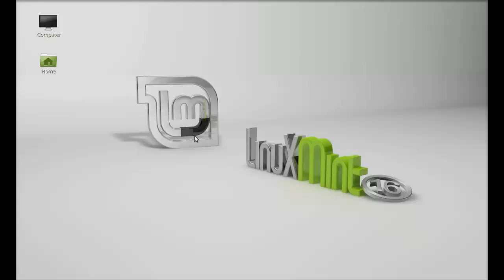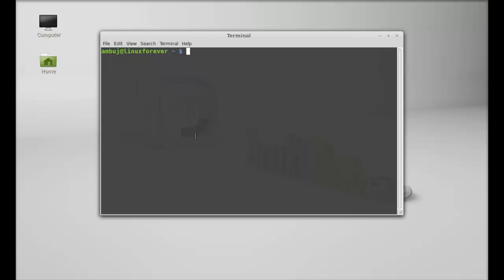Next, let's see how to install this GUFW firewall in your system. It's already available in the repository. Just open the terminal and type this command: sudo apt-get install gufw. Hit enter and give your password.